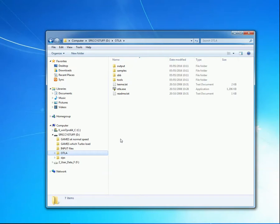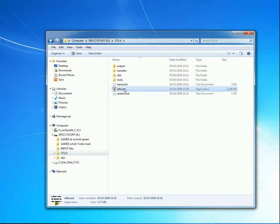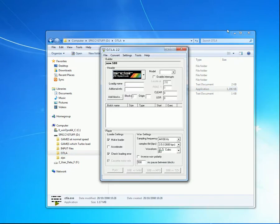When OTLA downloaded, there was no setup program to install under Windows. It's entirely free-standing. So to run it, we have to navigate to OTLA.exe and double-click it. Let's close Explorer for the moment.